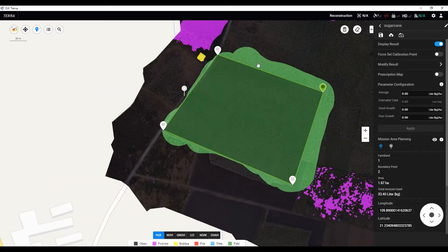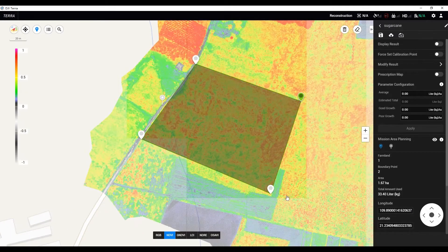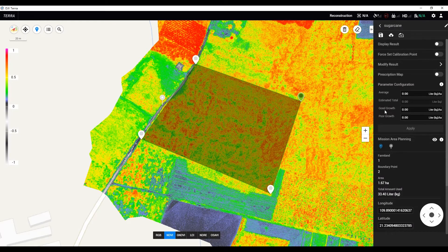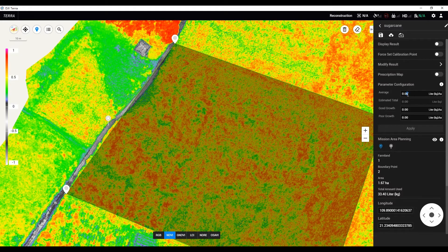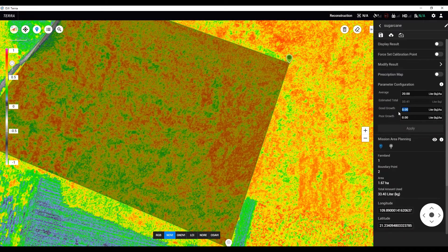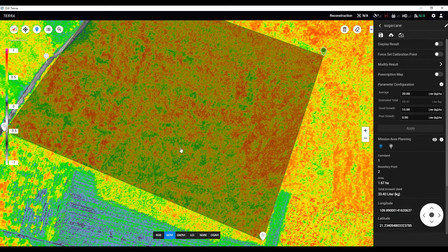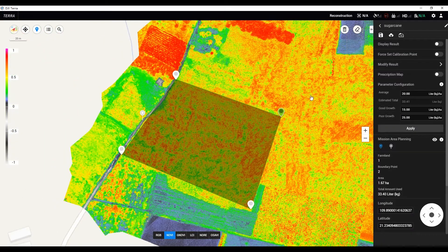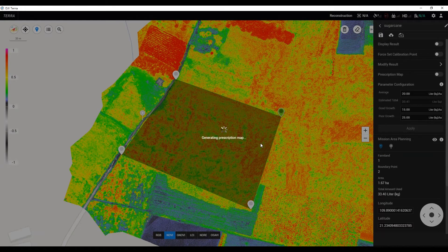Next, we need to configure the parameters for the prescription map. We need to assign the average rate, the good growth rate, and the poor growth rate. For example, in this field, we want to apply 20 liters per hectare as the average rate. For the area that's healthier — the good growth area — we only need to apply 15 liters per hectare. On the opposite, in the poor growth area, we need to increase that to 20 liters per hectare. After the setting, we can click apply and select all fields.